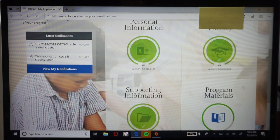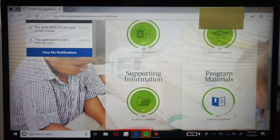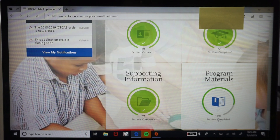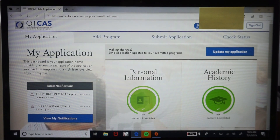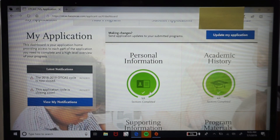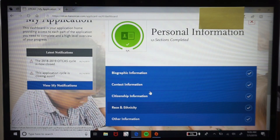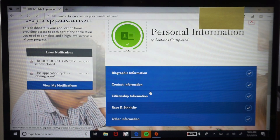The numbers below each section indicate how many items need to be completed in each component. The number in program materials will always vary depending on how many schools you want to apply to. Let's look at each subsection — starting with personal information. This is what the personal information tab looks like; I can't go into it because it contains confidential information.